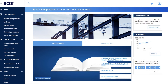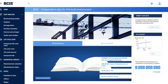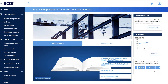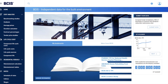Hello and welcome to BCIS. BCIS provides independent data for the built environment. This is a guide to using our analyses module. Our analyses enable you to benchmark proposed build projects against those of a similar nature. For this guide, I'm going to find a detailed analysis from the BCIS database that closely matches the requirements of a proposed building project and show you how to adjust it for time and location.